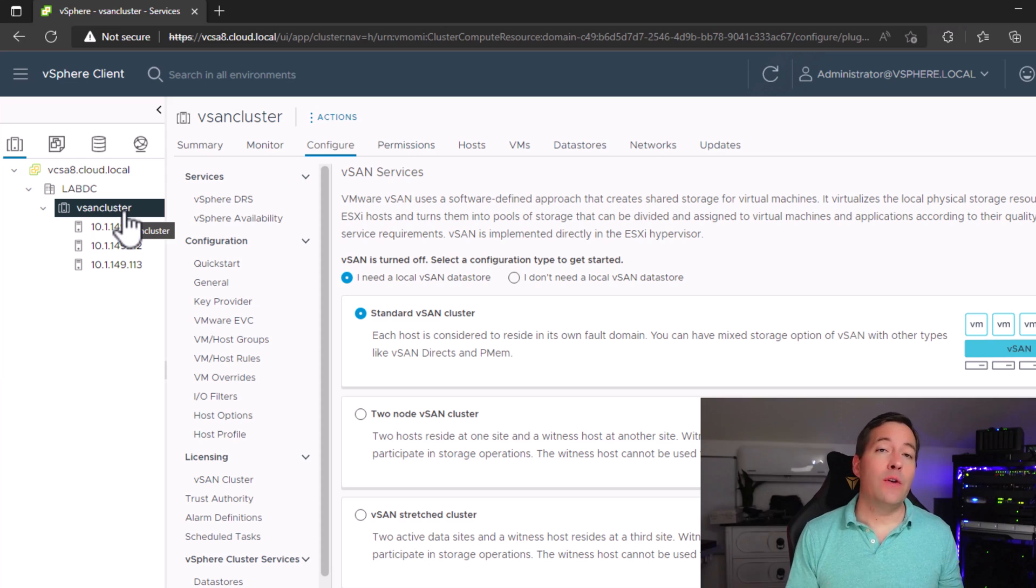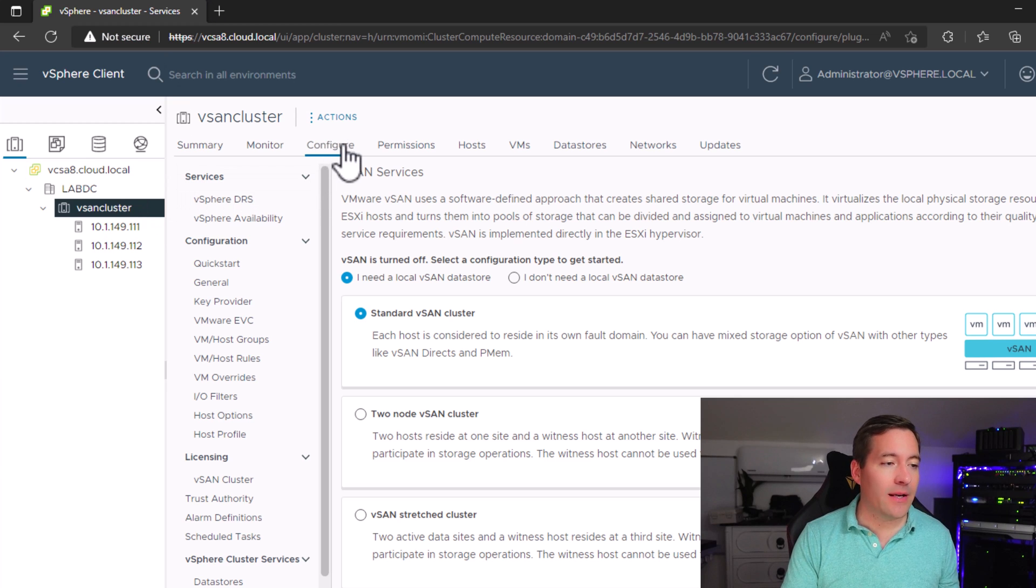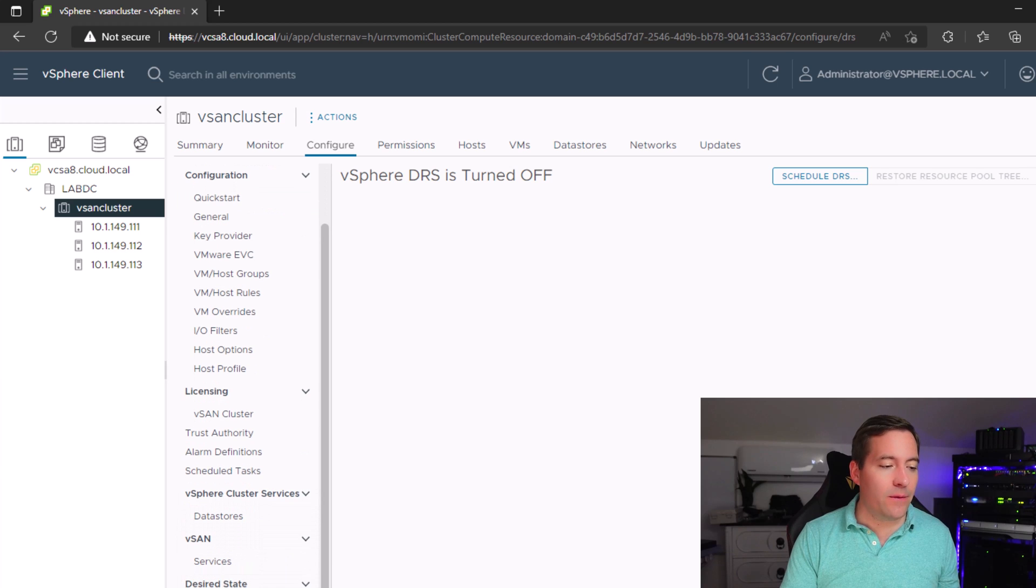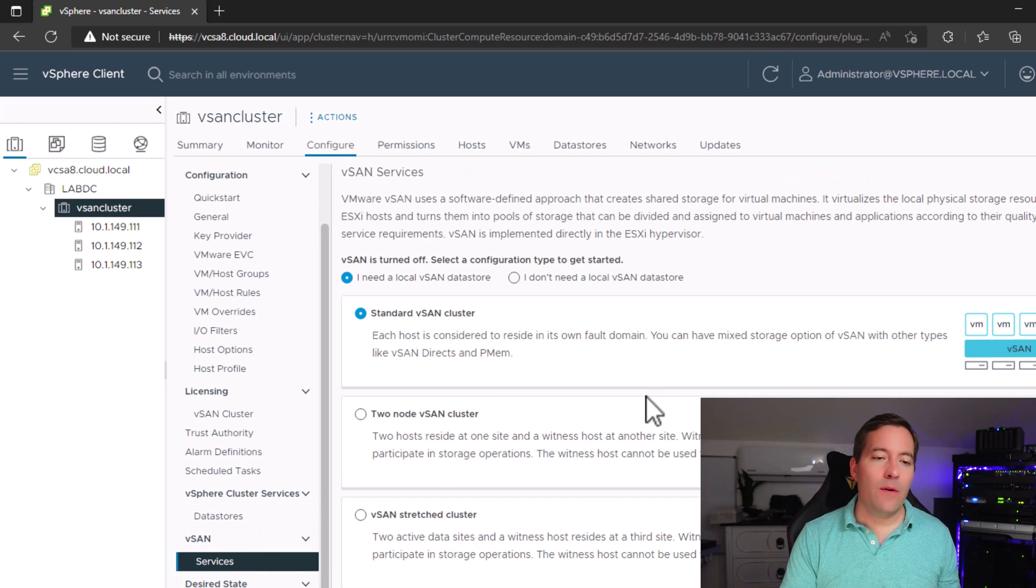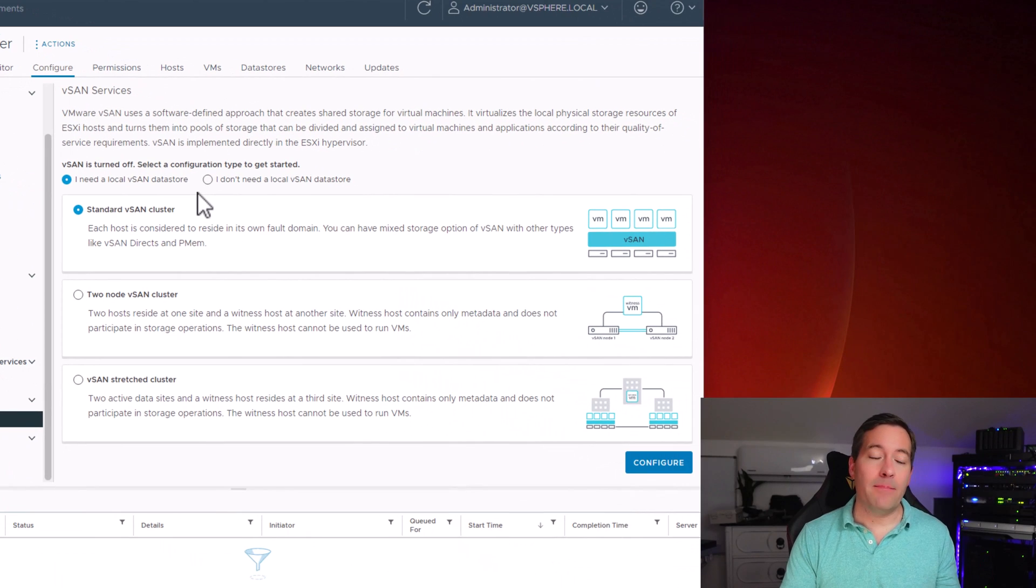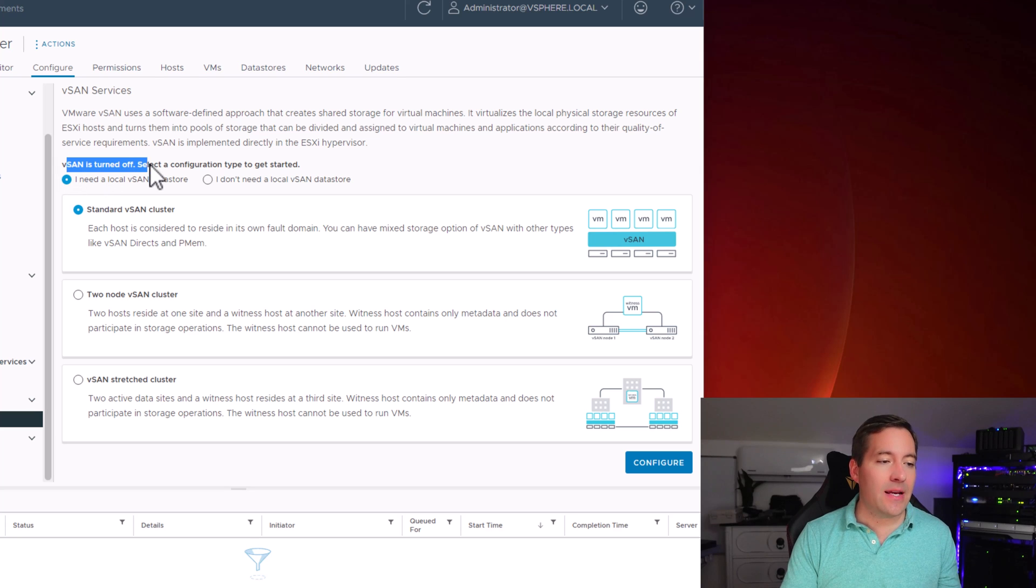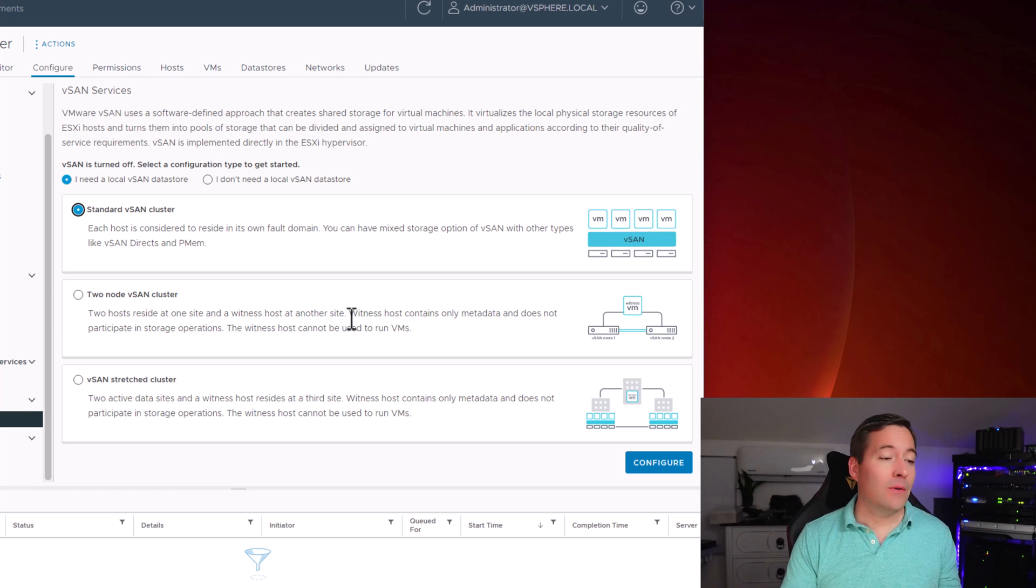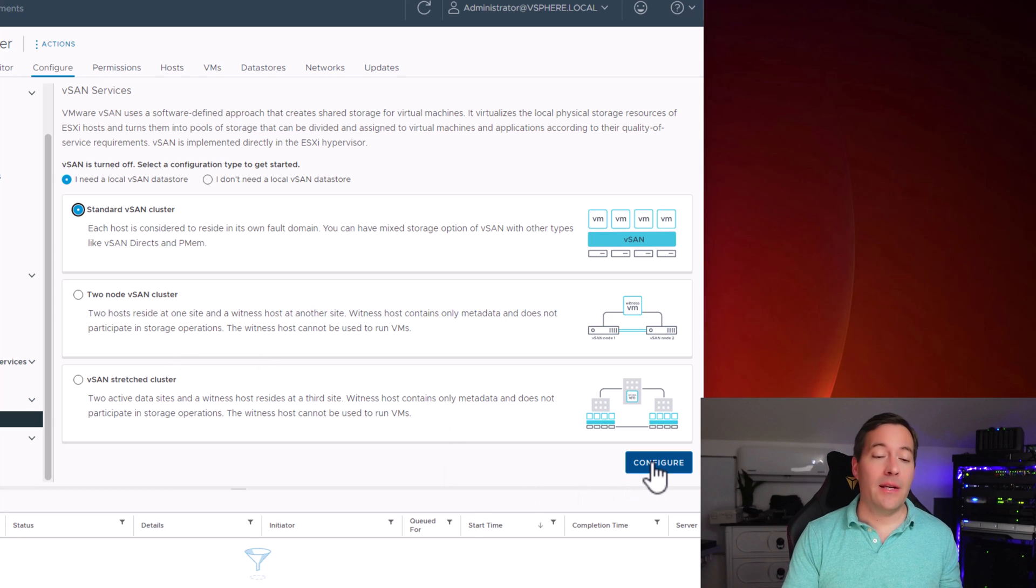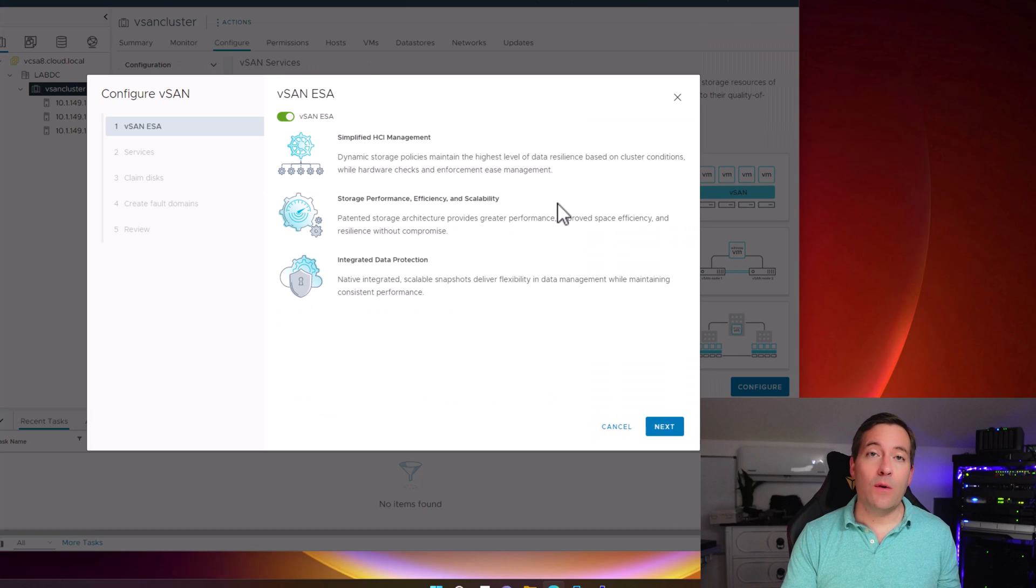To configure the new vSAN Express Storage Architecture, I'm clicking at the cluster level, and I'm going to click configure, and under vSAN I'm going to go to services. And under vSAN services, as you can see currently, by default, this is a brand new cluster. It says vSAN is turned off. It asks us to select a configuration type. I'm going to leave the configuration set at a standard vSAN cluster, and I'm going to click the configure button.